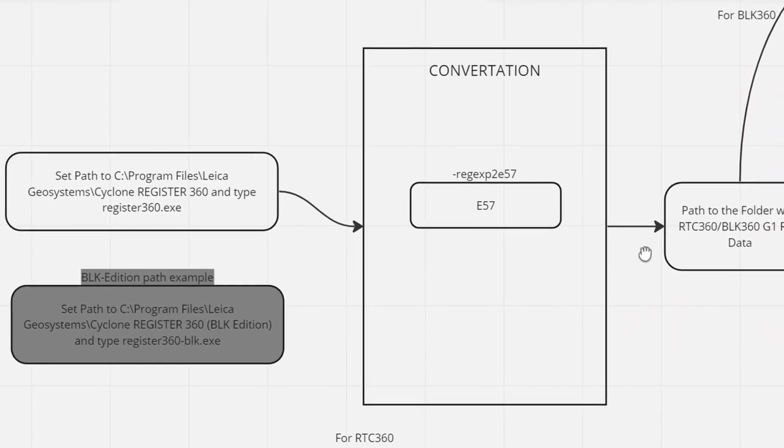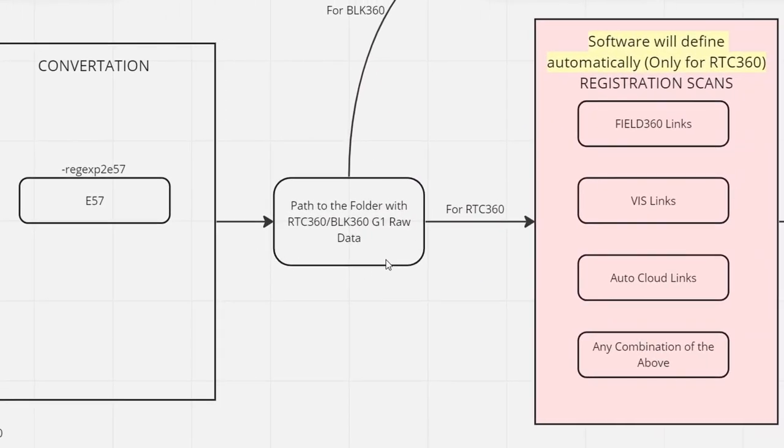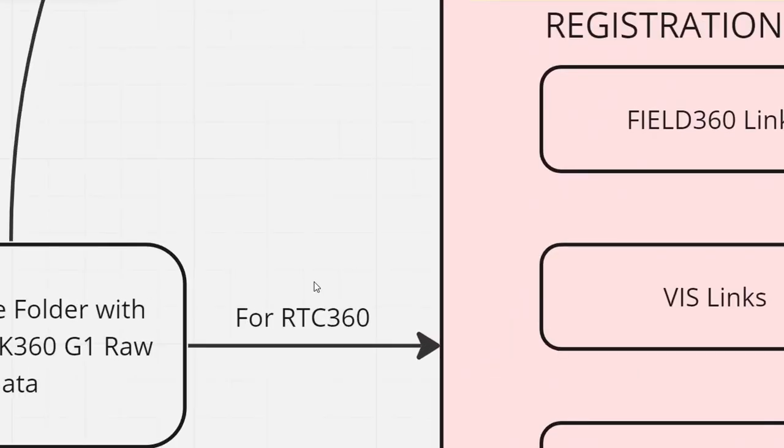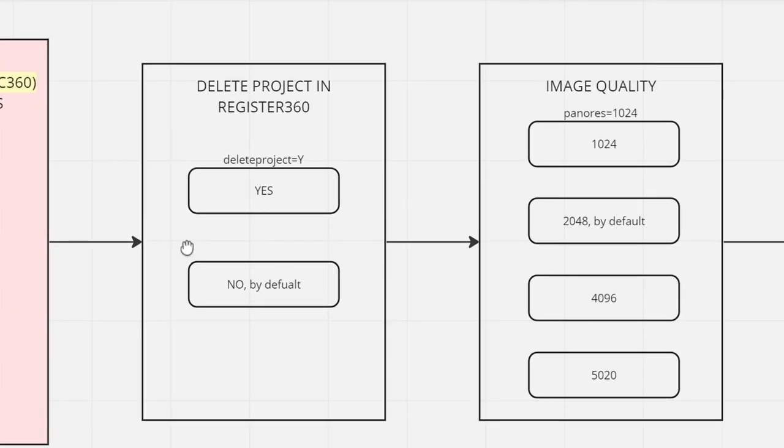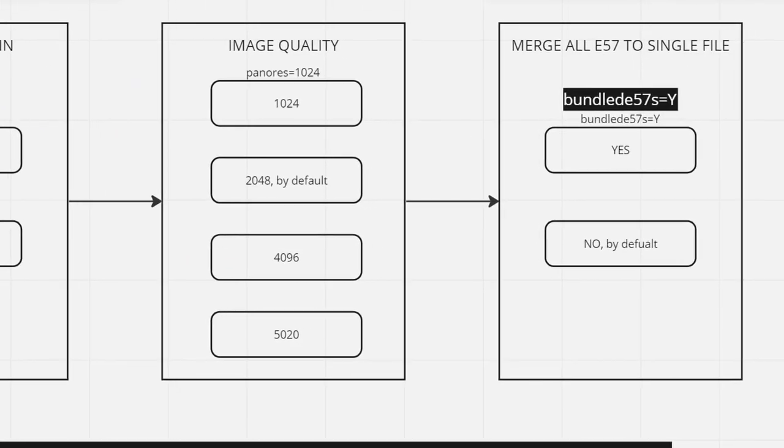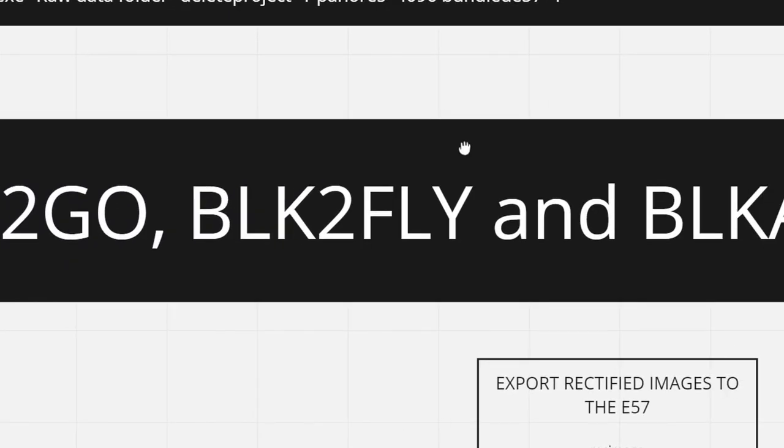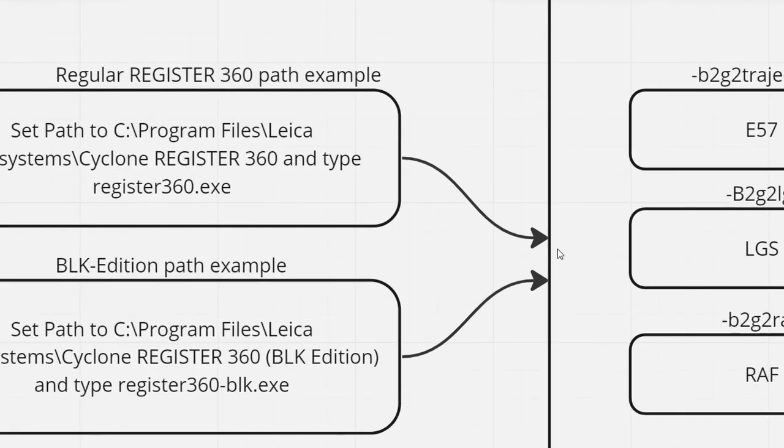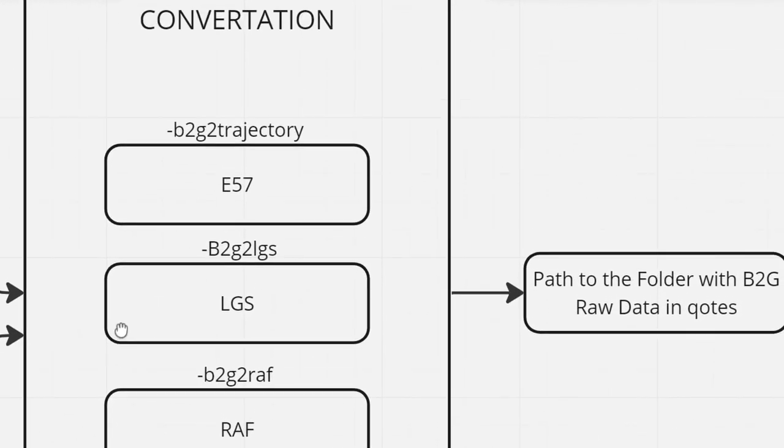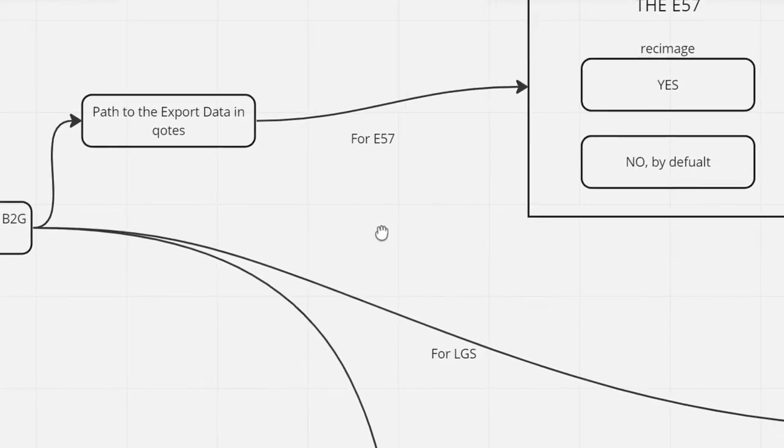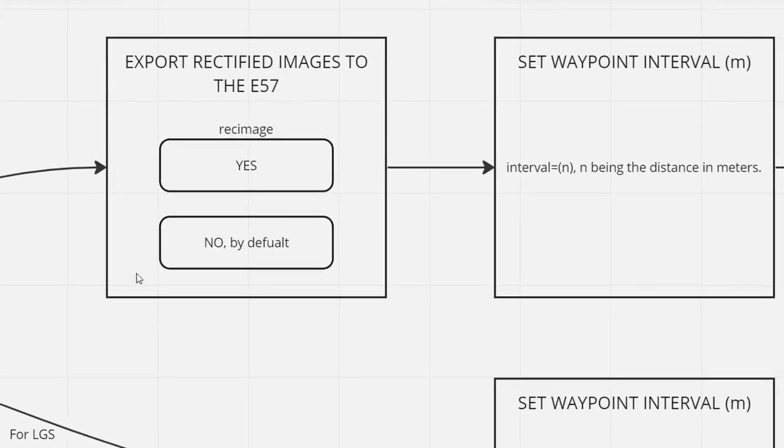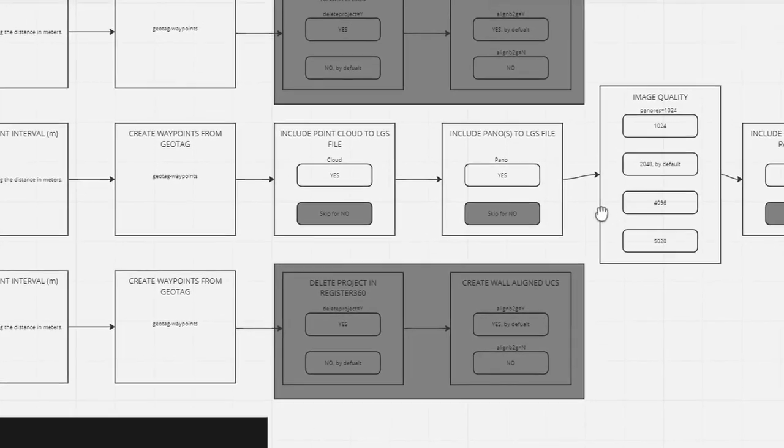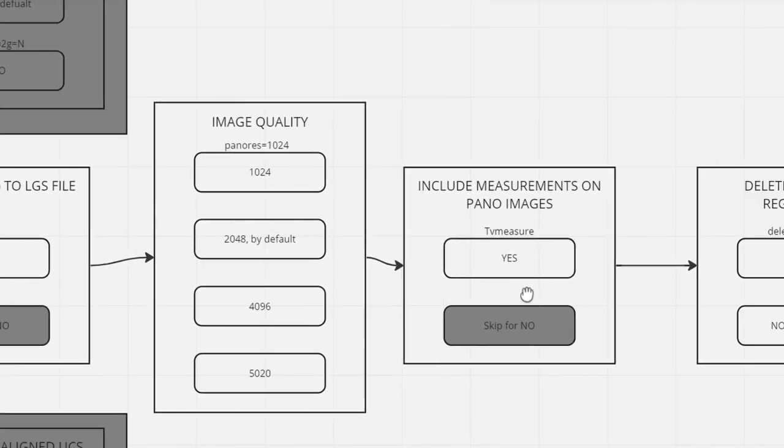Each format type for the final deliverable includes its own features and commands. For example, if you will choose to convert B2G file to E57 format, you can specify a folder for export. But for other types of format, that option is not available. If you will choose to convert B2G file to LGS format, you can specify what types of information that file should include. You can add pano image, point cloud, ability to make measurements on panoramic images, etc. But for other types of formats, these options will not apply any effect.